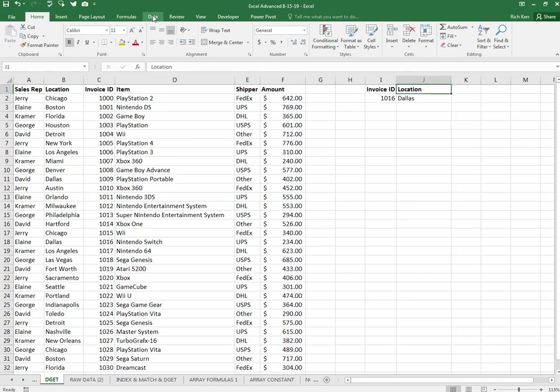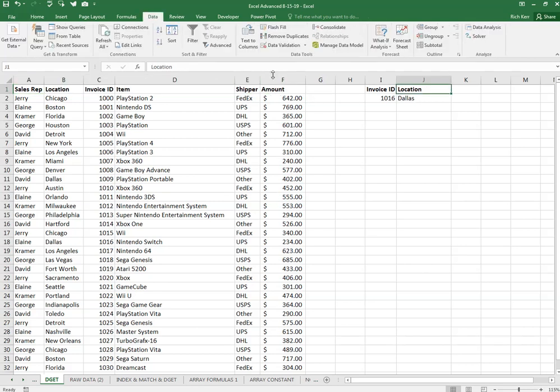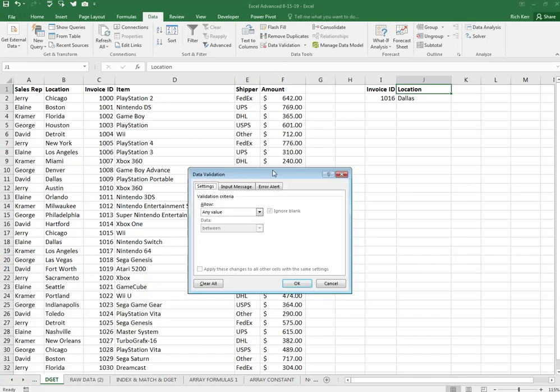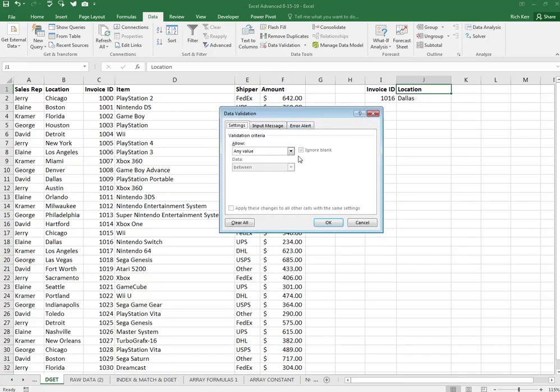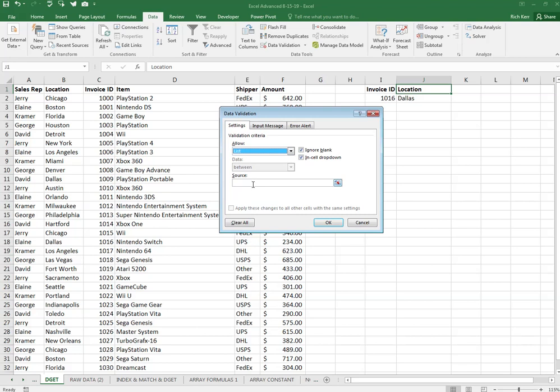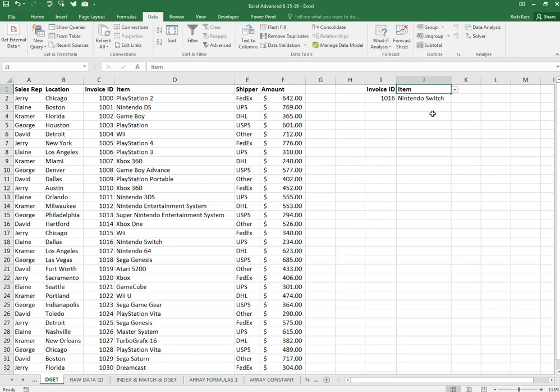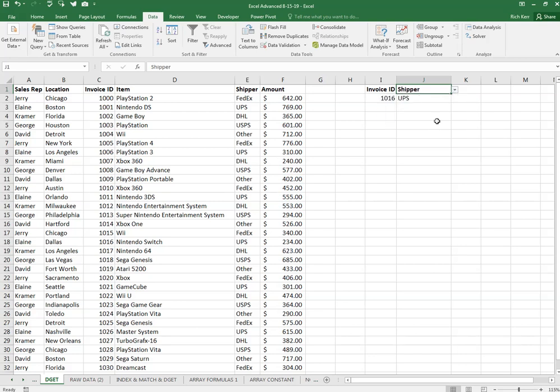So in cell J1, I'll go to my Data tab, Data Validation, and in my data validation tool I wish to create a list style validation, the source of which is that range called invoice data headers. So now cell J1 has a pull-down arrow which are the options from that range, those headers, so I can select any one of those headers and it pulls back the appropriate value.